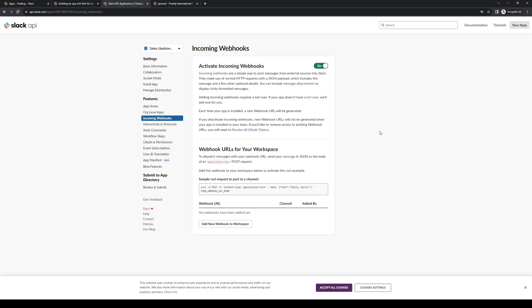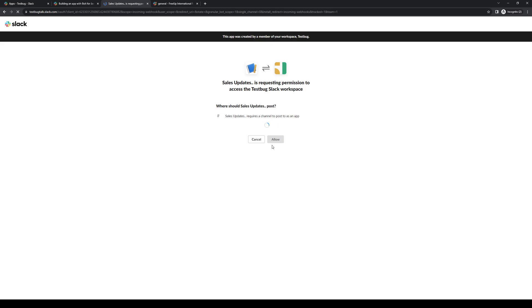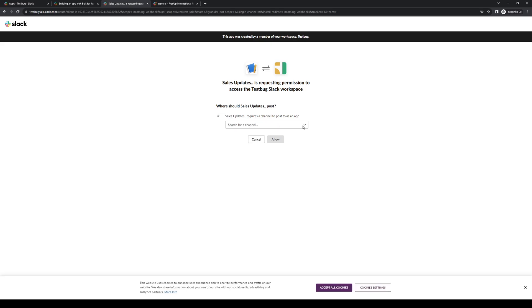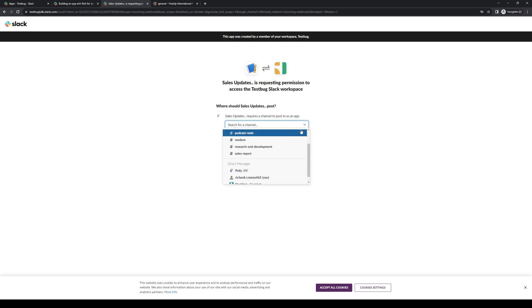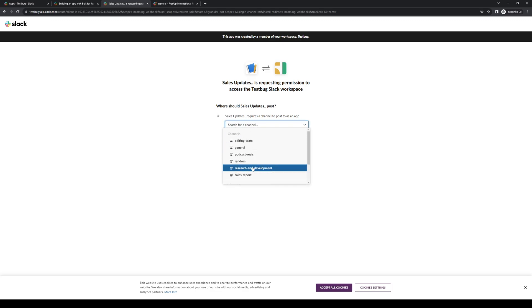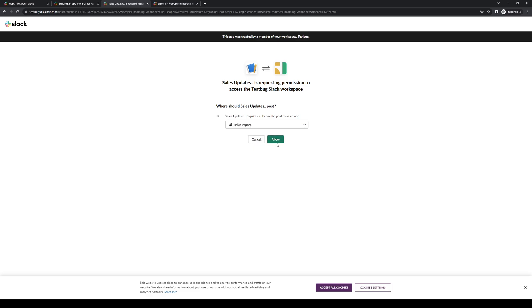After that, you'll get to choose which channel you want to add this function to. To do all of that is pretty straightforward. You just want to click on add new webhook to workspace, and here you'll have the option to select which channel it will go to. Let's say I want to add a notification function to the sales report channel whenever a sale is made. So let's actually select that channel by clicking on this dropdown and simply clicking on sales report. Next, you want to click on allow.